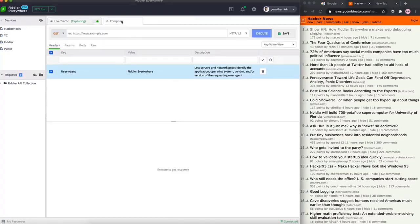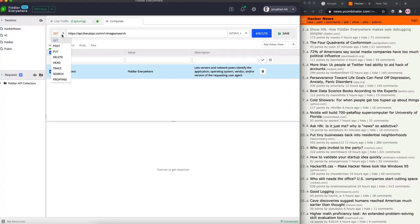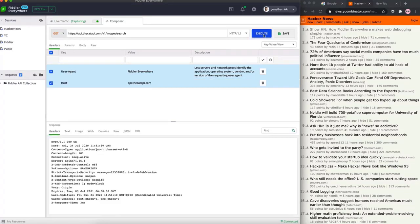The composer feature is an amazing feature you can use if you want to test and debug your APIs. Here we have an API endpoint which returns cat images - and all you need to do is mention the type of request, whether it's a GET or a POST. Fiddler Everywhere has options for all of them and supports all request types. Execute the request and you get a 200 OK status, which means the response was successful.